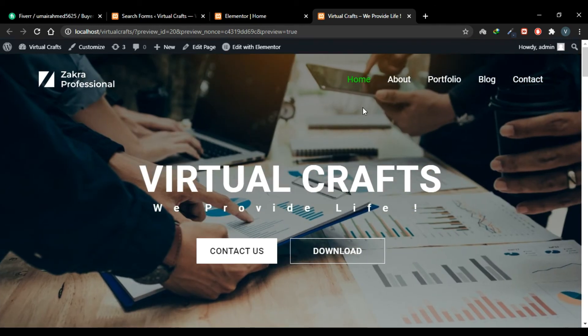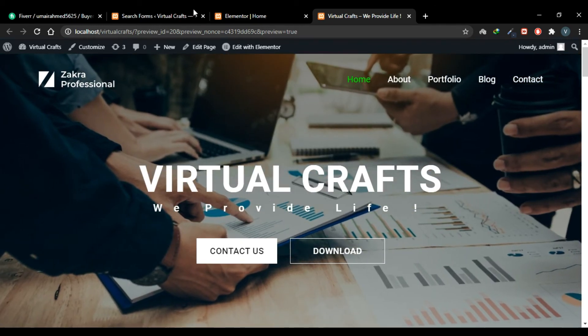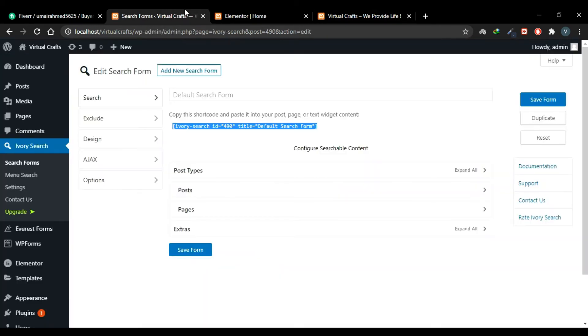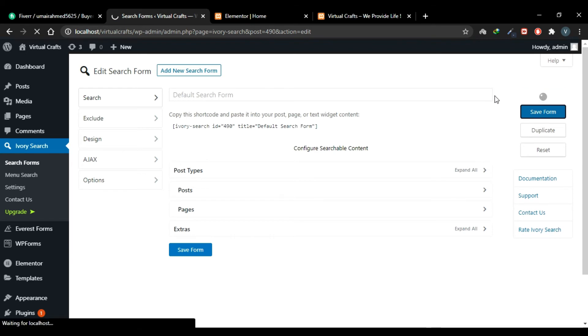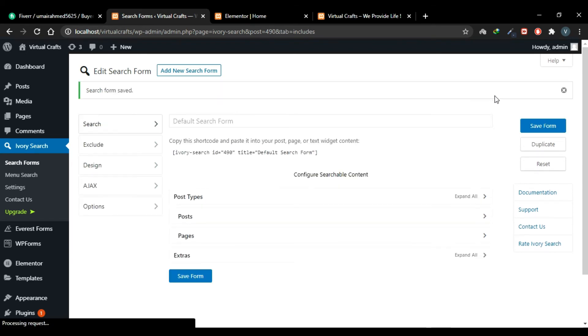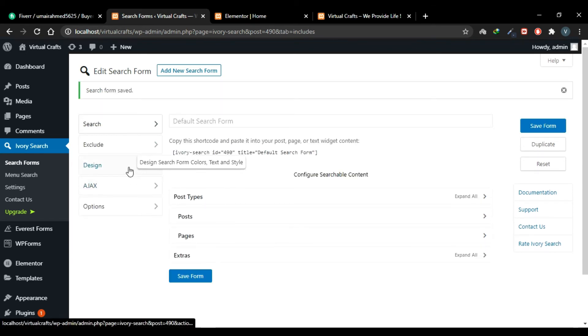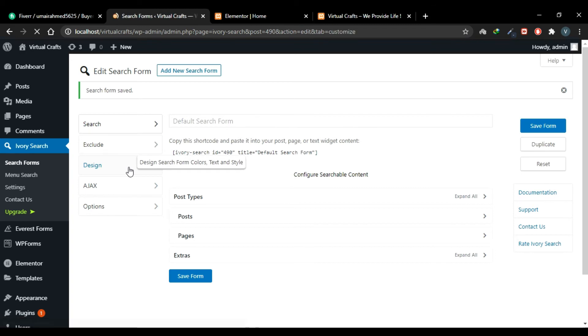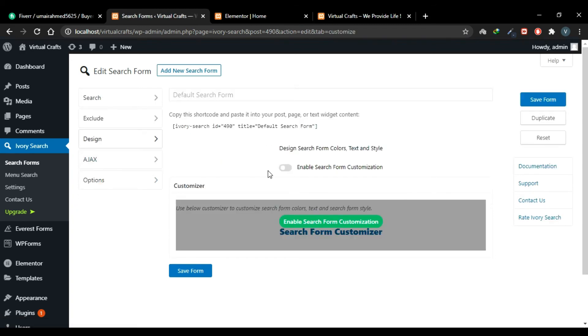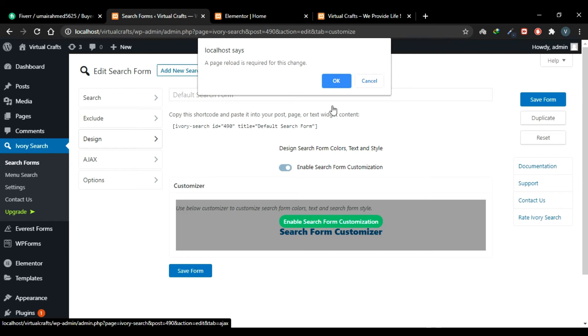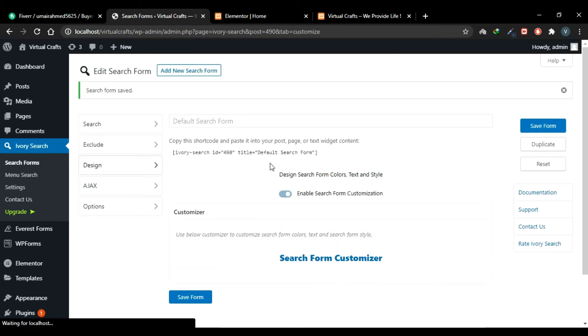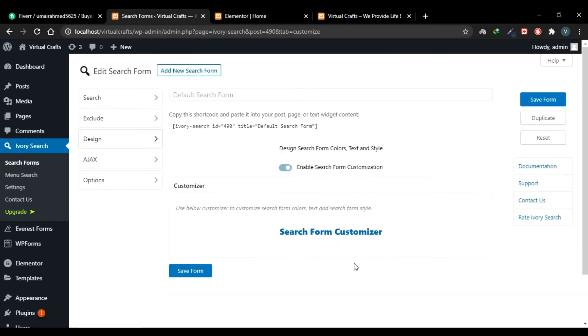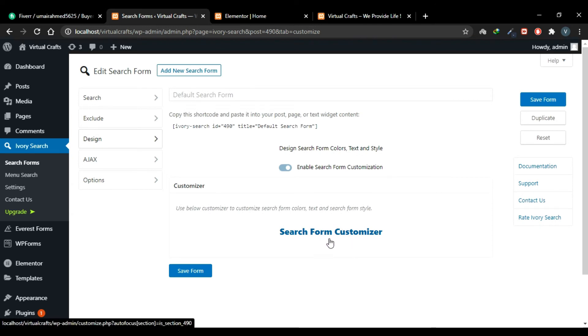So using this shortcode, you can add your search box anywhere in your website. But as we need it in our menu, so go back to the dashboard. Before that, let's have a look at some settings of this search box. You can duplicate it by clicking here or reset it. I'll just save this form. Go to this Design tab and toggle this setting: Enable Search Form Customization. Reload the page.